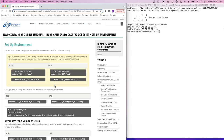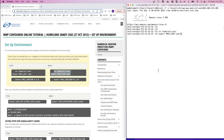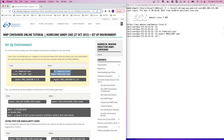First, we'll copy and paste the first set of commands that changes directories to the top-level experiment directory and then sets the Projdir environmental variable. Then we'll copy and paste the second command to set the ProjVersion number.